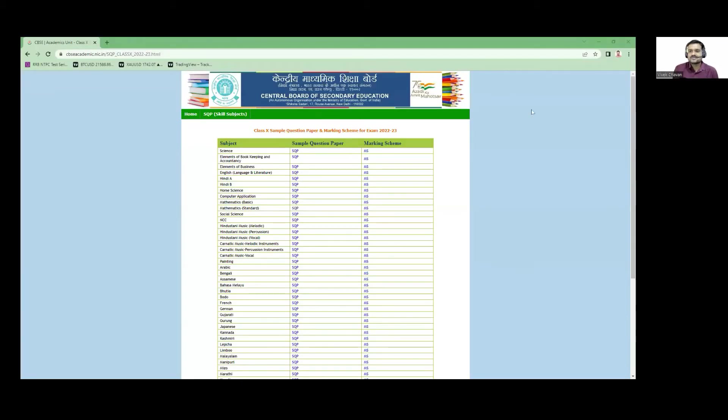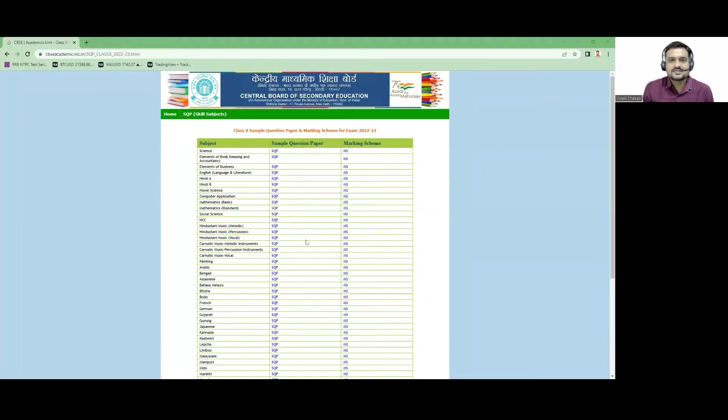Hello and good morning to everyone. From today we are going to start the discussion of the sample paper which has been released by the CBSE board. We will divide the complete sample paper into some videos and we will try to solve all the questions. Let's start — first of all we'll have a look at the sample paper on the official website of the CBSE board where they release all the details related to the exam.